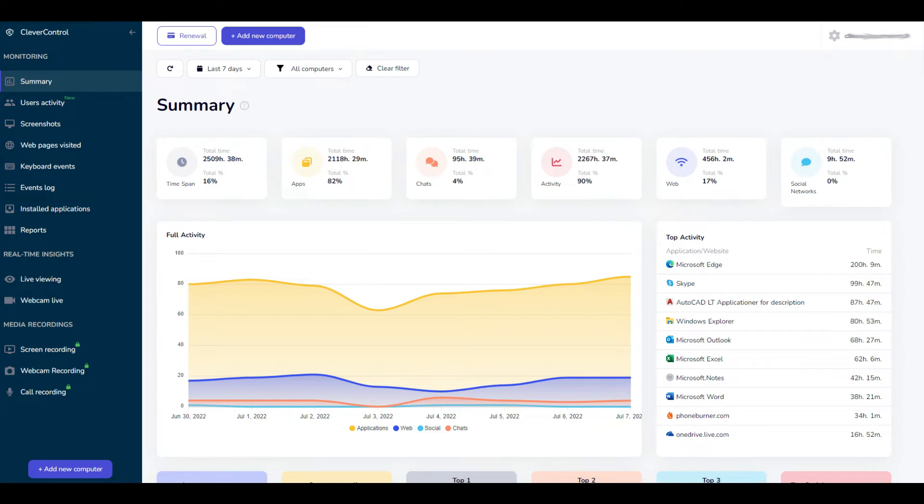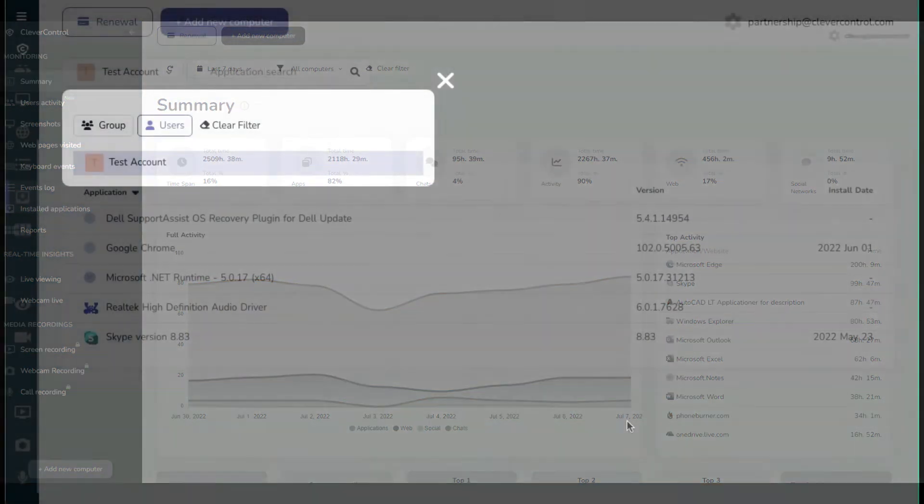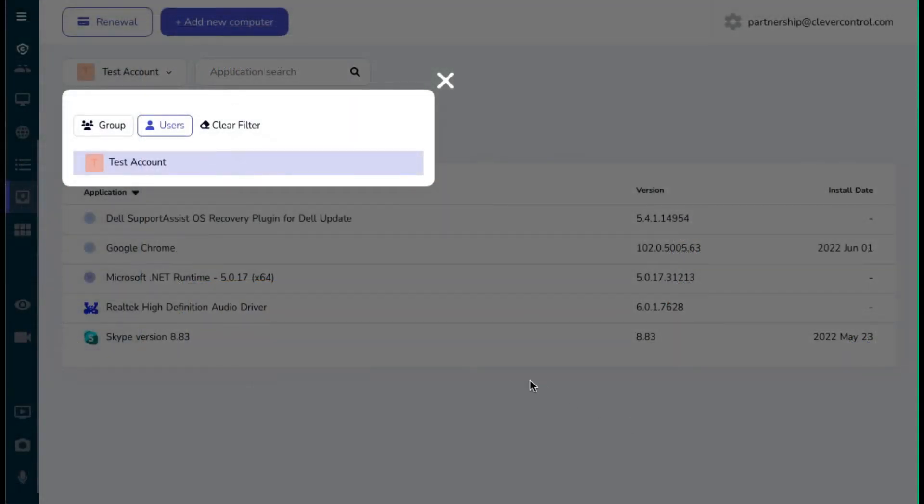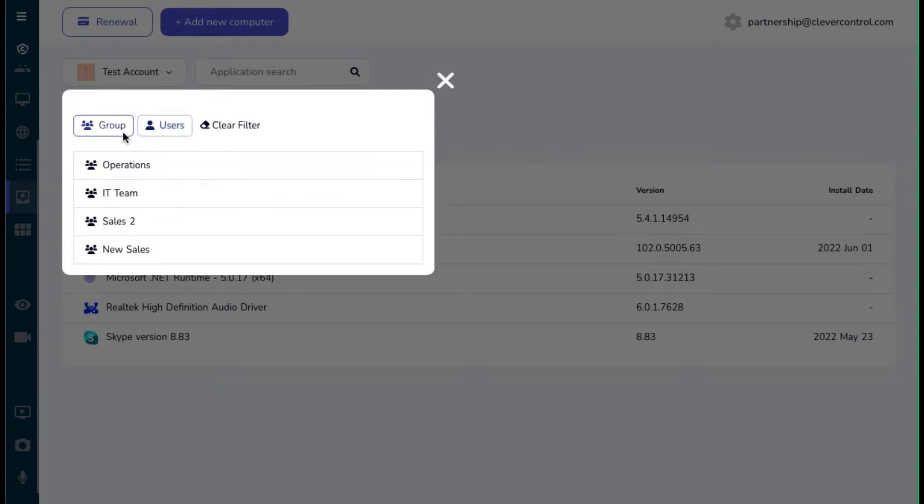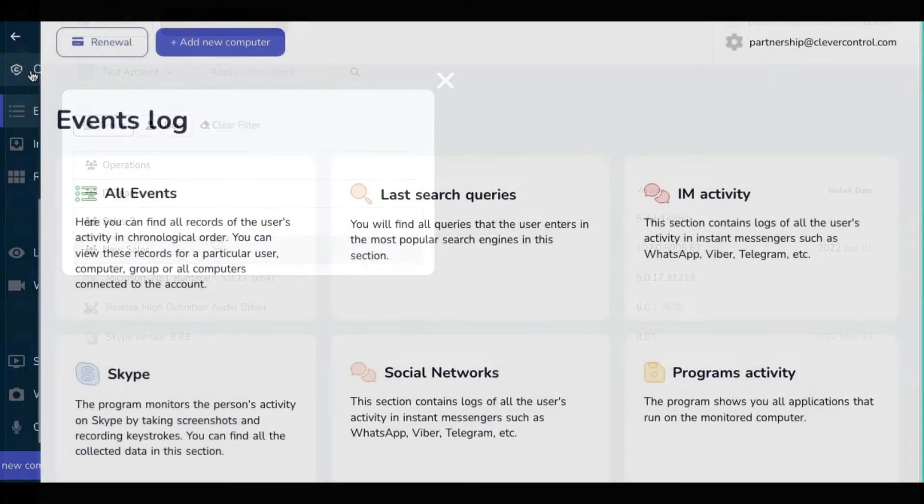Here you can see what the online dashboard looks like. There is a menu on the left where you can see all the computers connected to the account. You can divide the computers into groups for your convenience.